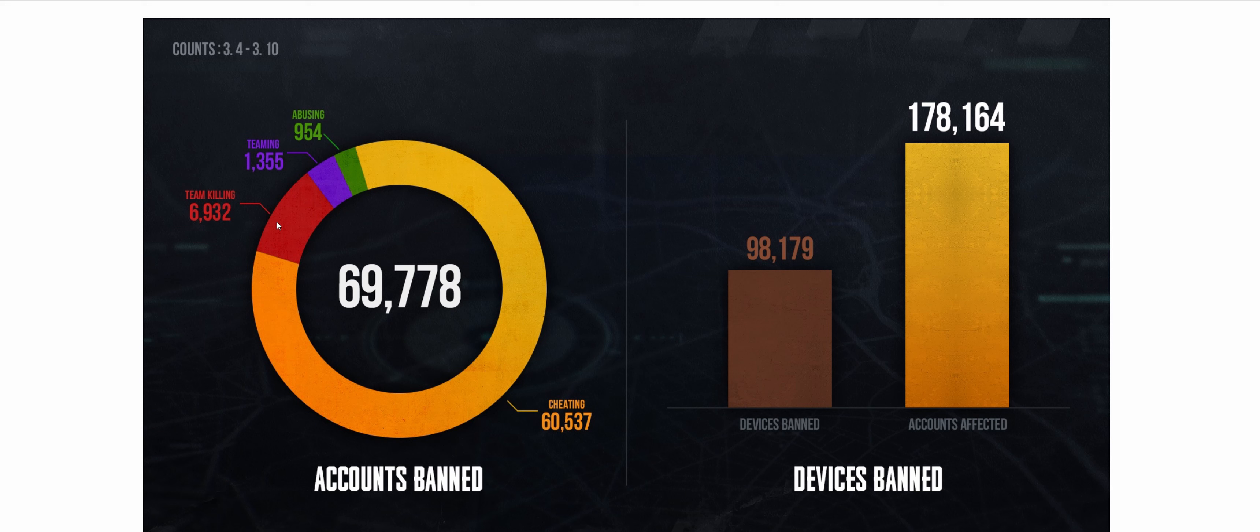About 7,000 got banned for team killing. About 1,355 got banned for teaming—I don't know what teaming is, I've never played PUBG. 9,554 for abusing, and I'm guessing that is just calling people bad names in chat.